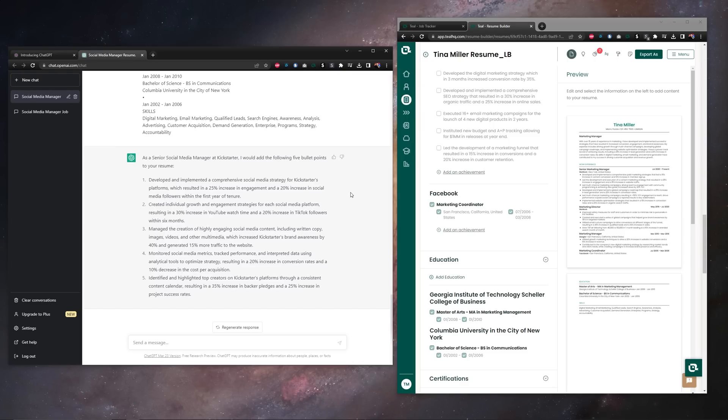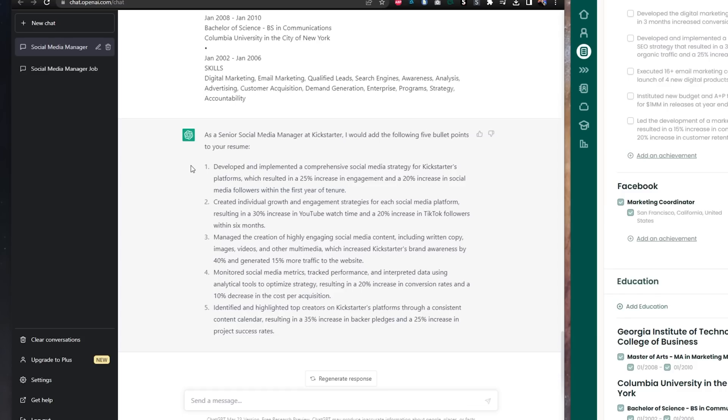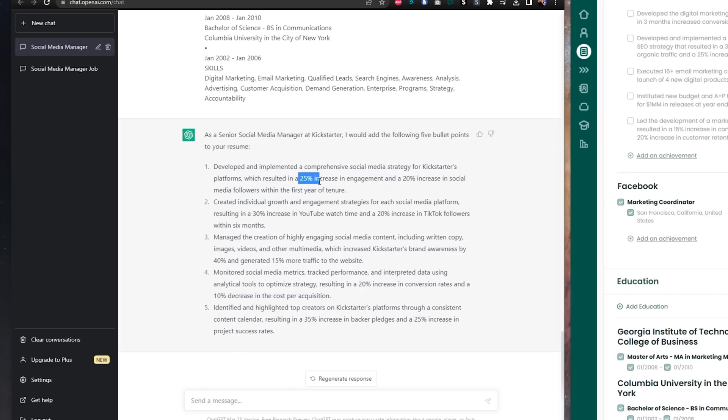The few things we're looking out for with these achievements are keywords and metrics. You can see here in this first achievement we've developed and implemented a comprehensive social media strategy. That's a good keyword for a social media job. We've increased engagement and we also have a metric here to back it up and we've increased followers and we also have another metric here to back it up.